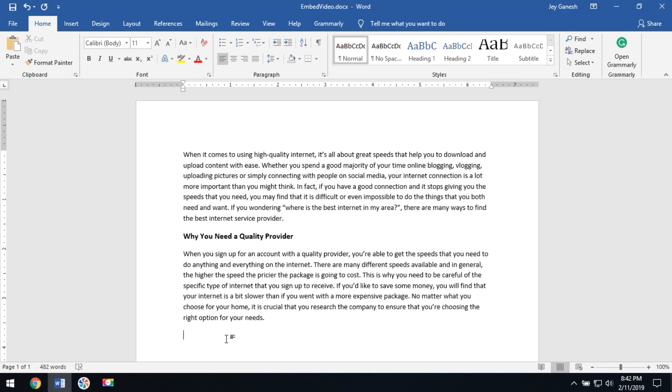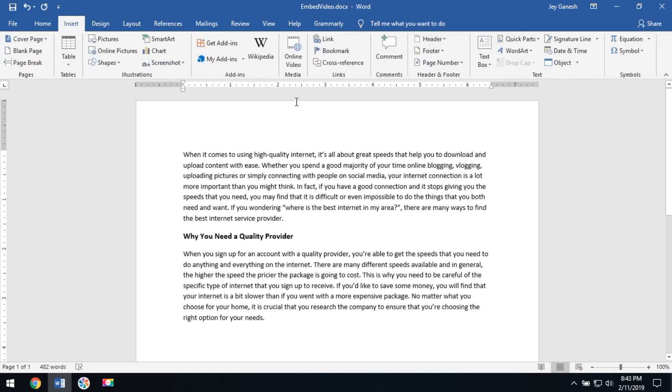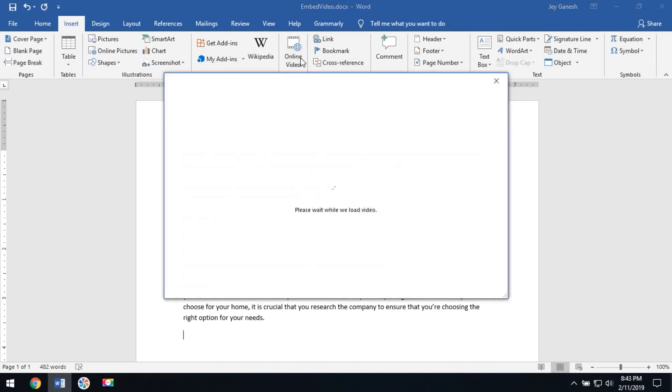Open the Word document where you would like to embed the YouTube video. Then go to Insert, then click on online video.